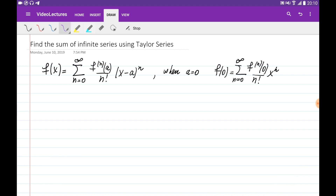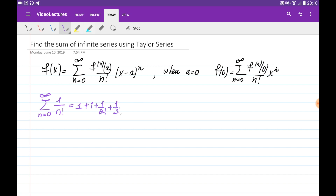Let's say we're given a series: the summation of n from 0 to infinity of 1 over n factorial. If I write down a couple of the first terms, it's going to be 1 plus 1 plus 1 over 2 factorial plus 1 over 3 factorial, and so on. What I want is to know what is its sum. We know that the series is convergent, and I would like to know what is the sum of all of these infinite terms.